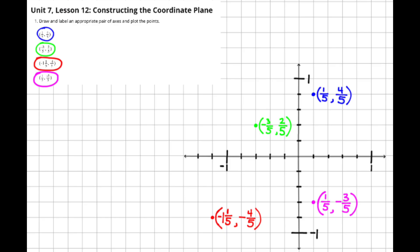For the second set of coordinates in green, I started at the origin and I moved to the left three-fifths, which would be three of the squares, and then I moved up two-fifths, which would be two squares, and that's the location where I plotted my point.